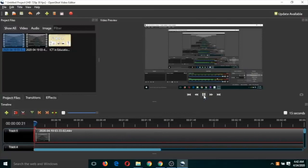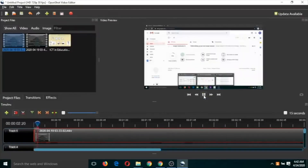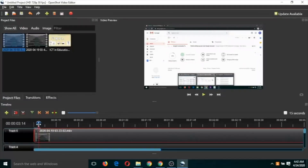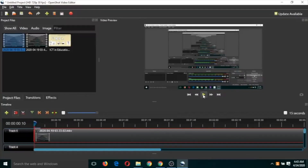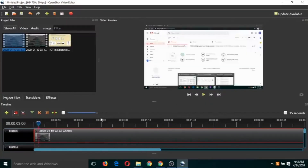I'm dragging this video into a track. You can click the Play button to preview the video. You may notice that this video needs some editing because we don't want the first portion of it. So we need to cut that portion.